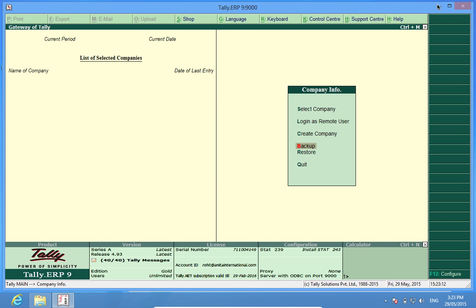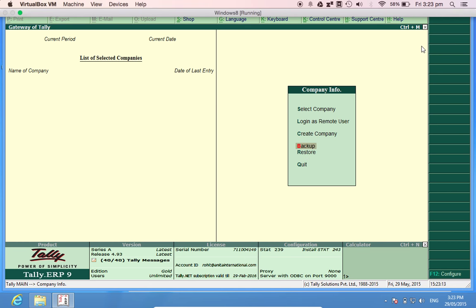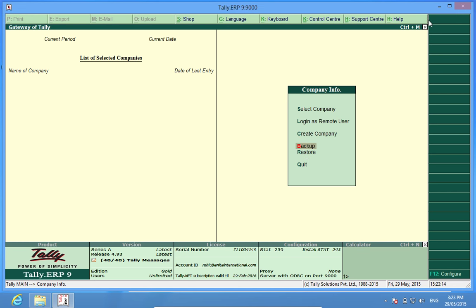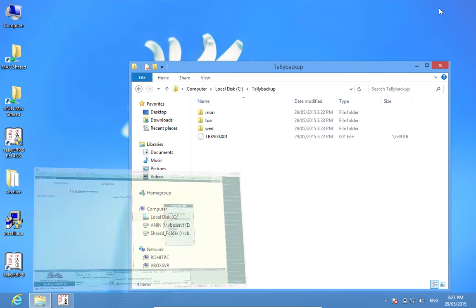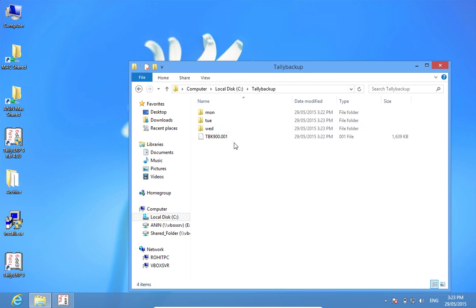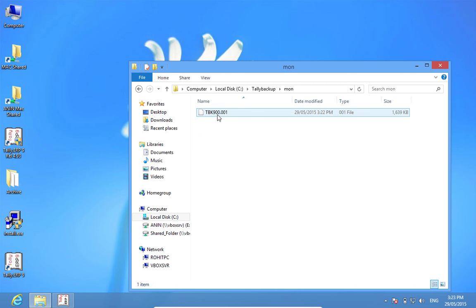So if I check the folder where I kept the backups, I have Monday Tuesday Wednesday. In Monday, there is a backup, TBK file.